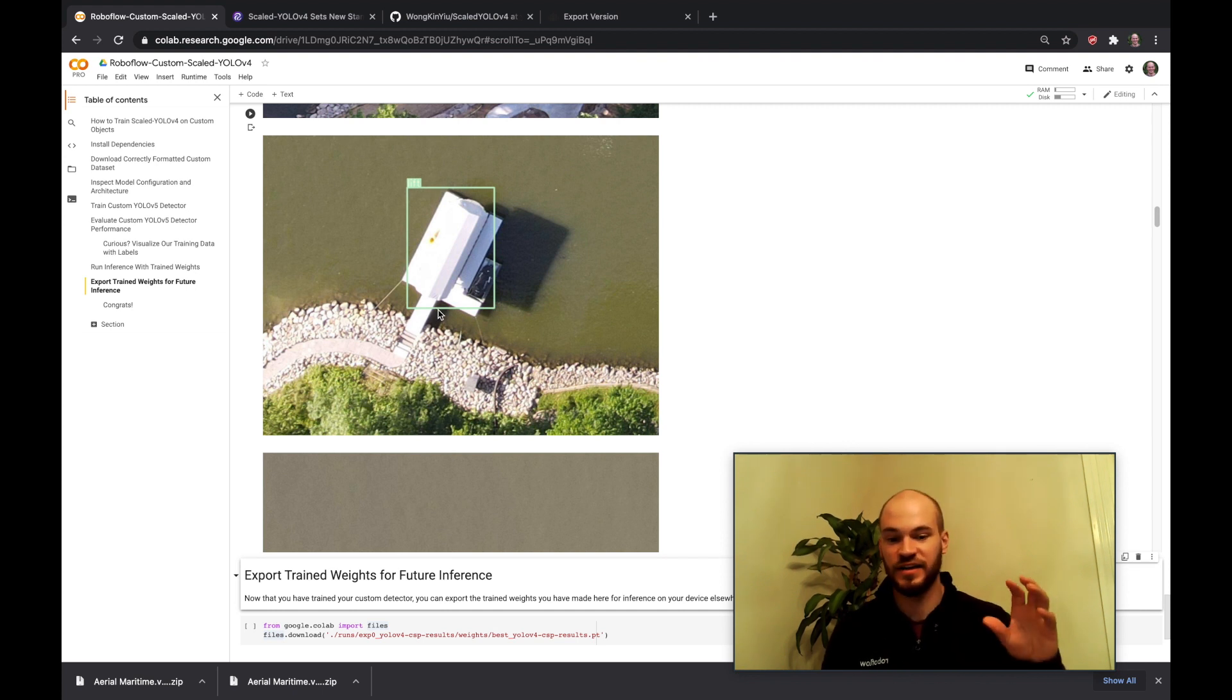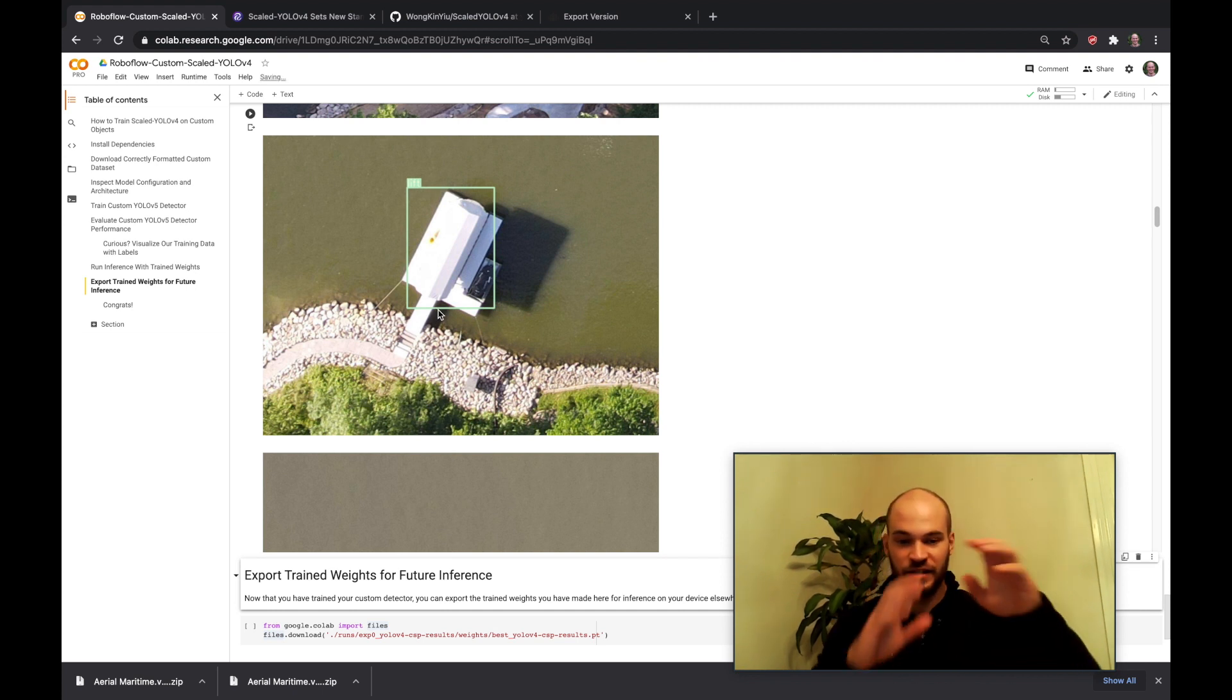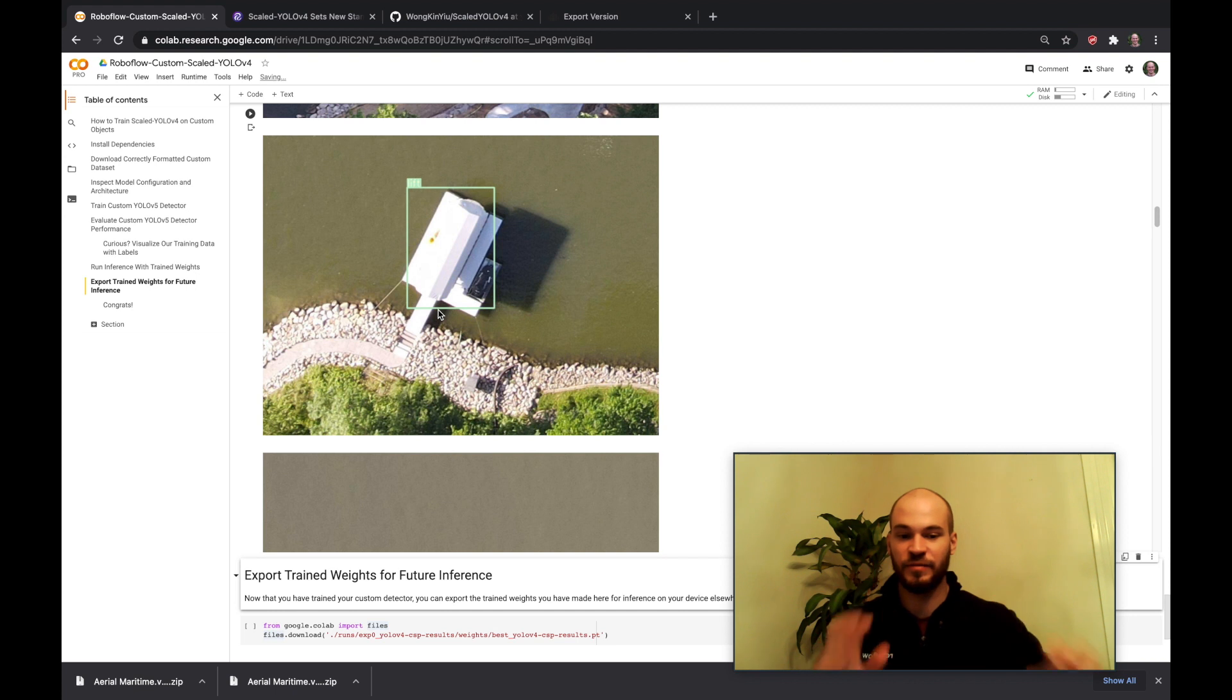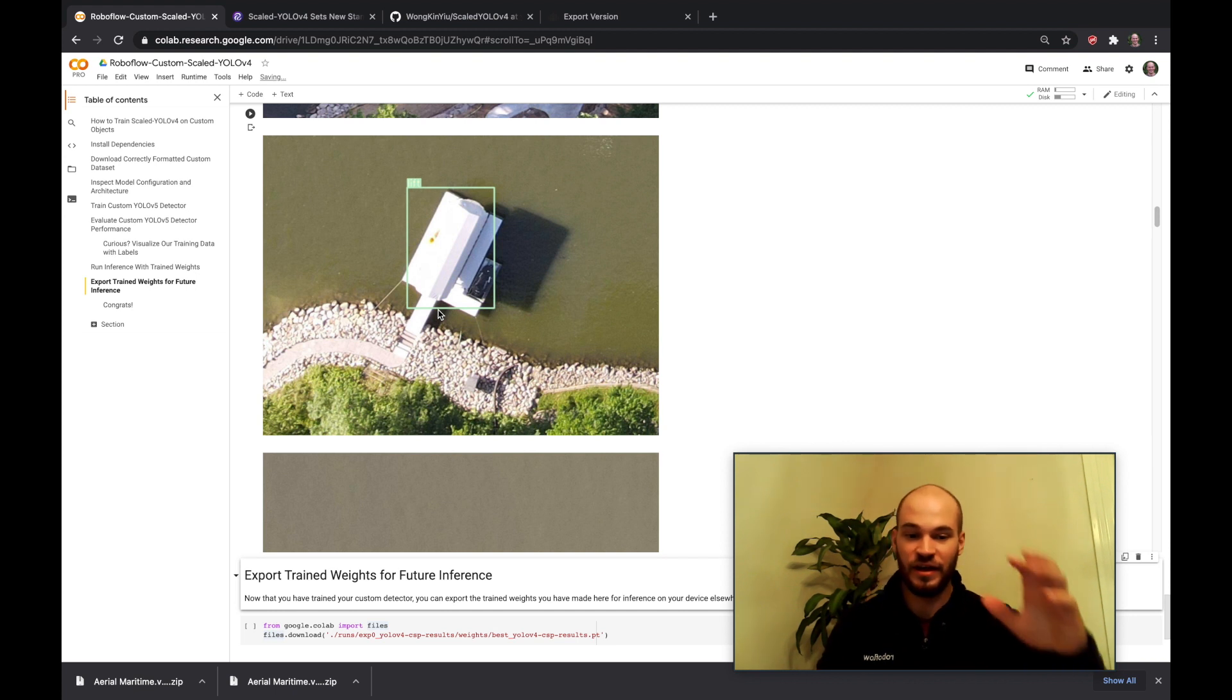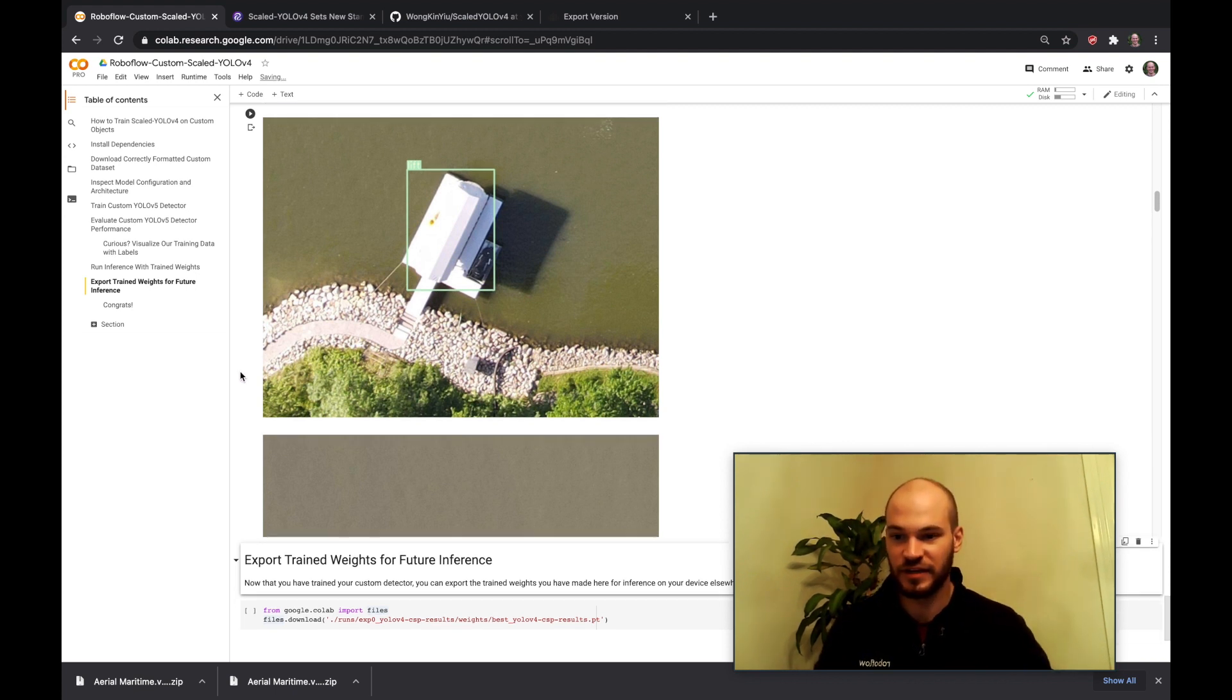So you can use this to identify images in your own objects in your own custom dataset. So you want to send in images with your own custom objects, draw the boxes around them in Roboflow, export into here, and then hit training.